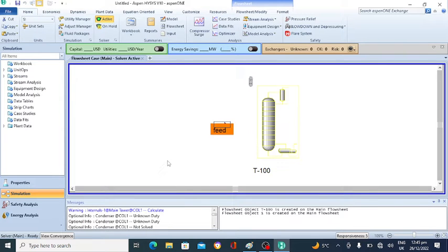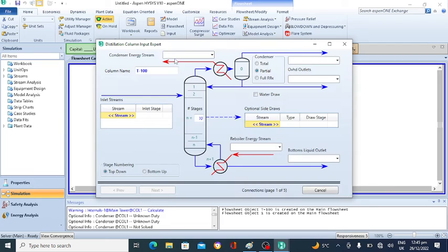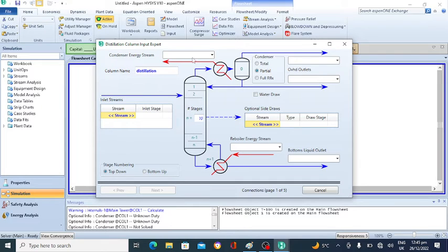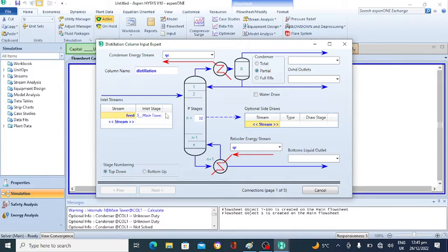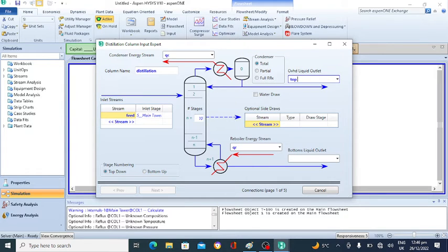The feed stream is fully specified. Now double-click on the distillation column. By default the column name is 'T300'; I will change it to 'Distillation'. The condenser energy is QC (heat removed from the condenser) and QR (heat added to the reboiler). The feed is entering the column at stage number 5. There are 10 number of stages. Stage numbering is from top to bottom, stage 1 to 10. The condenser type is total condenser. The top product is the top liquid leaving the condenser and the bottom liquid leaves the reboiler.